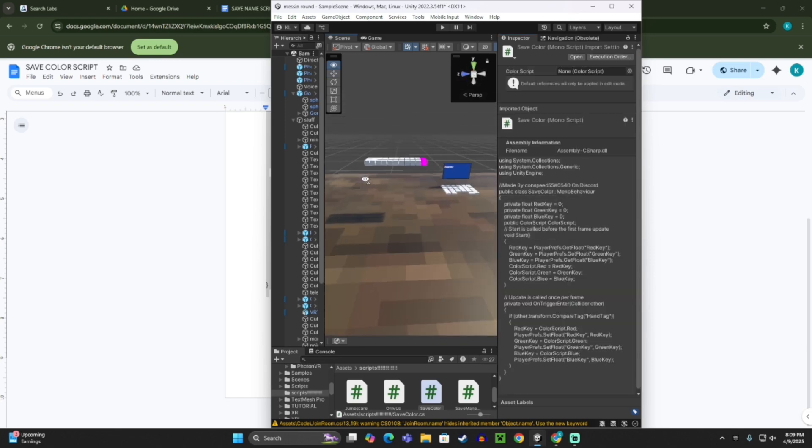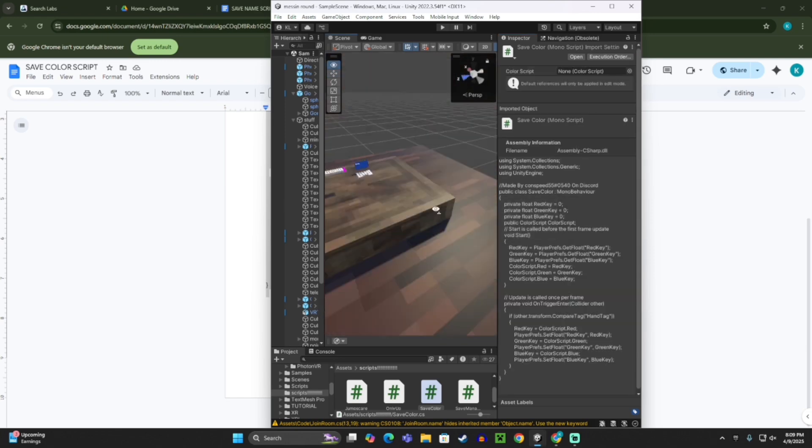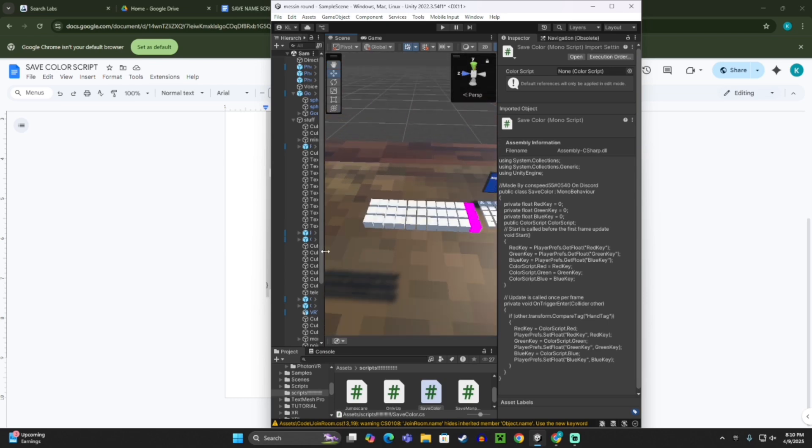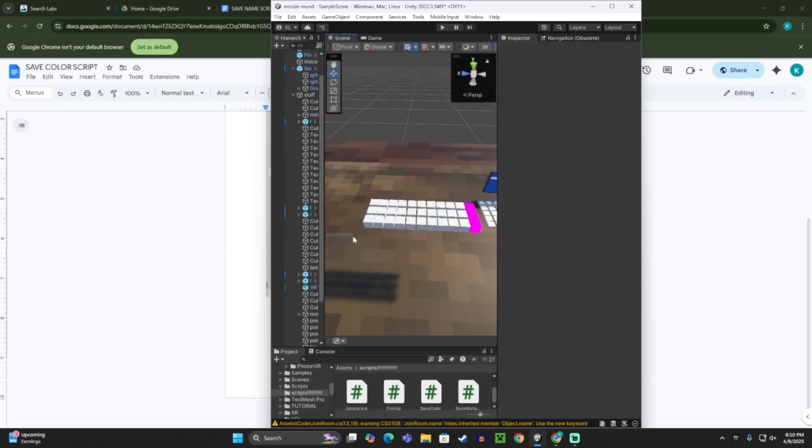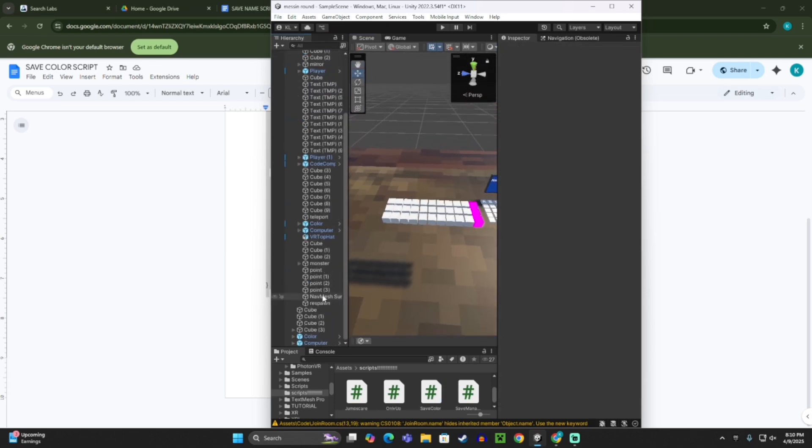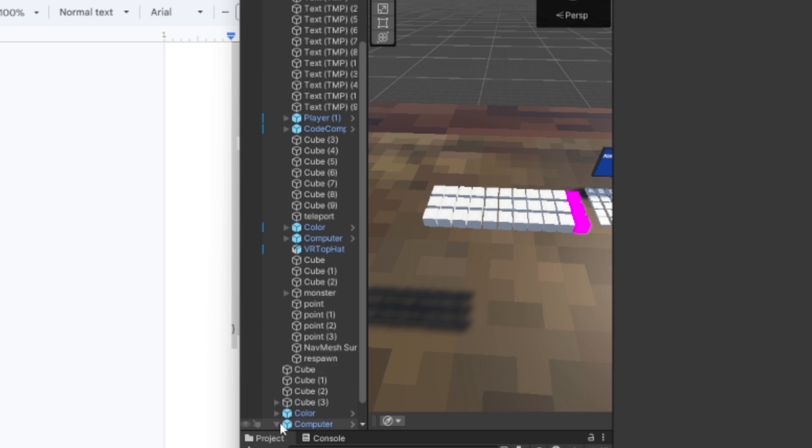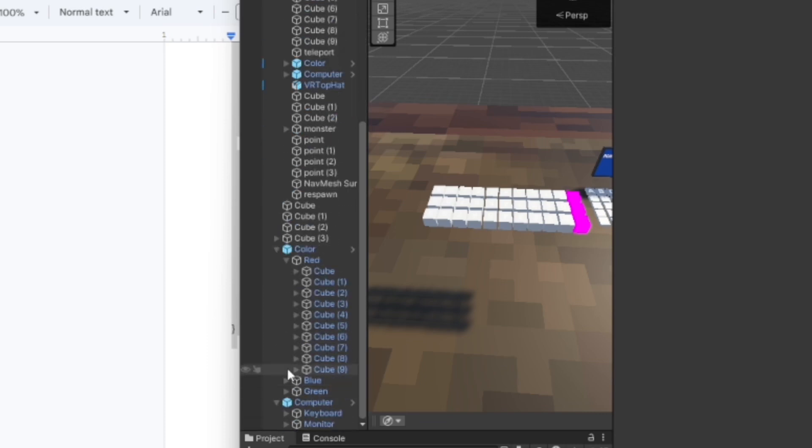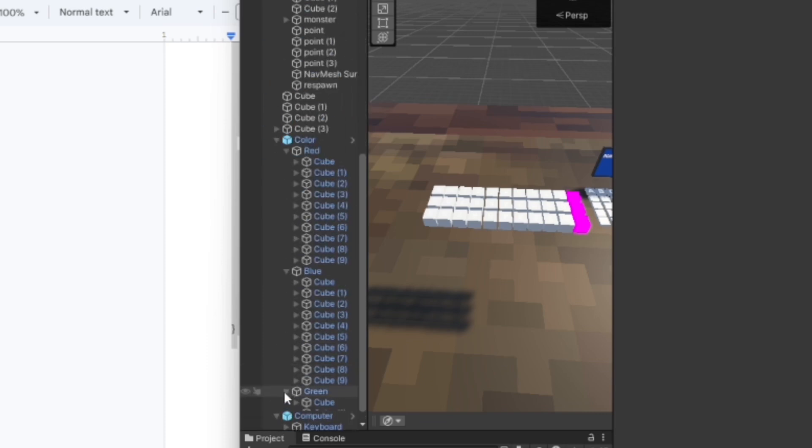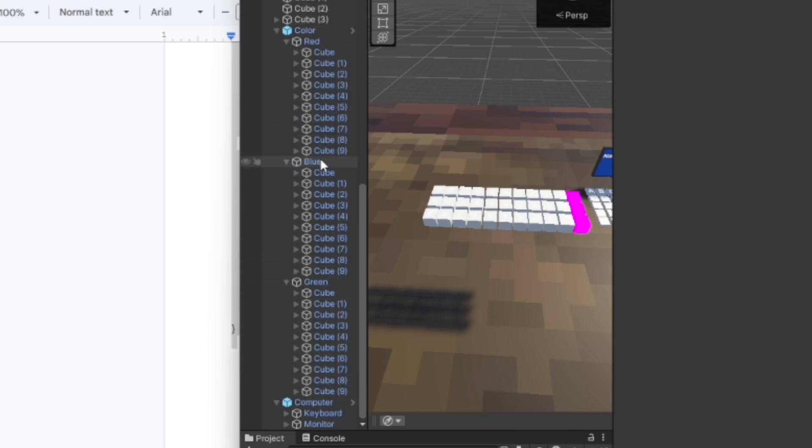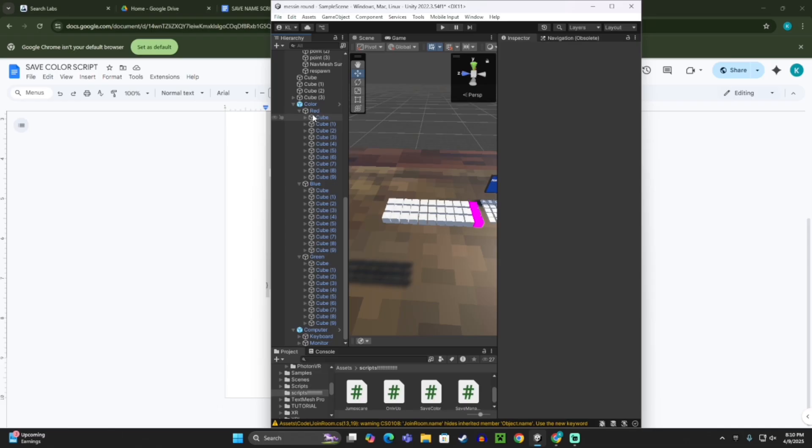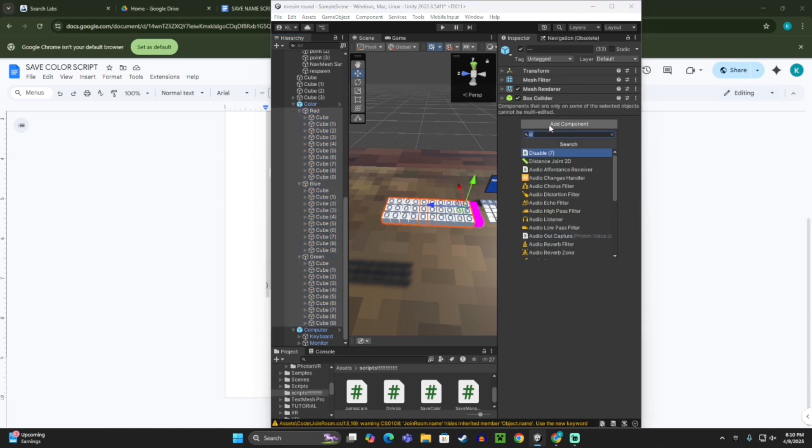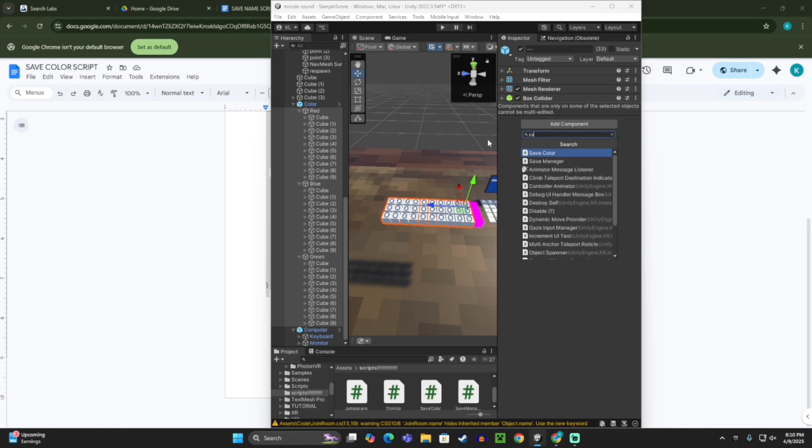So now that you actually have your scripts, what you want to do is on your color computer, let me see, where is it? My color computer, you want to open it up, like open everything up, like this, so where it says red is open, blue is open, and green is open. You just want to click on all of these things right here, and then click add component, and add the save color script.